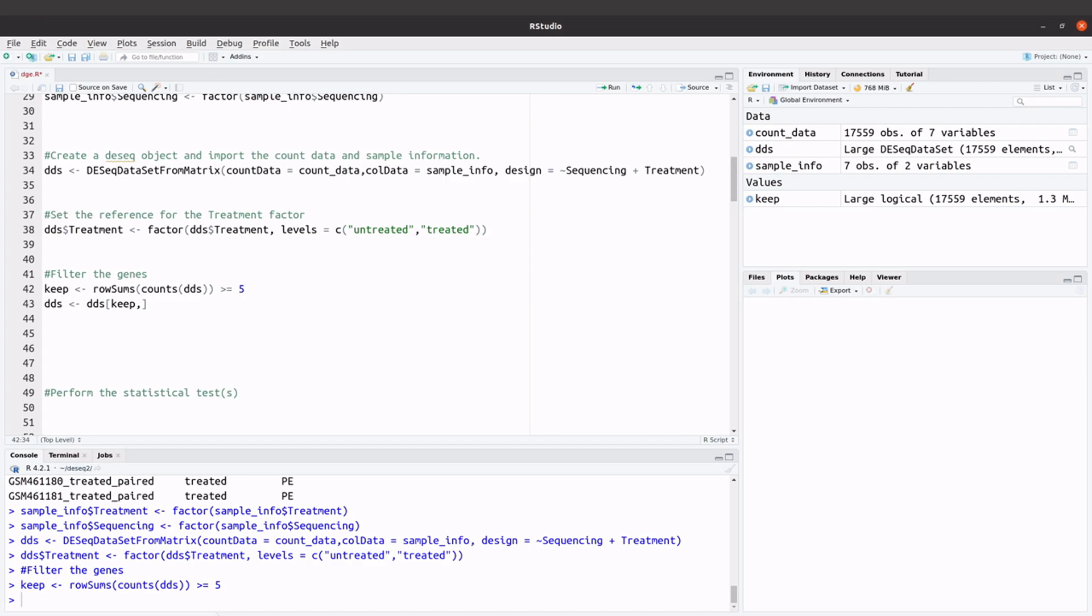So make sure that whatever number you are going to use, you can justify it. That's what I'll say here. Okay, so let's get this, let's subset and get our yes.